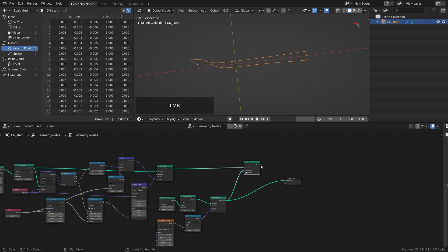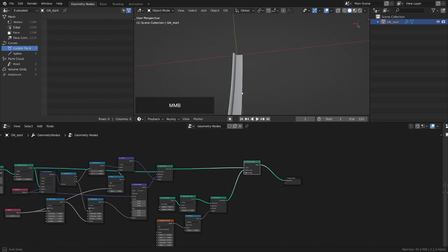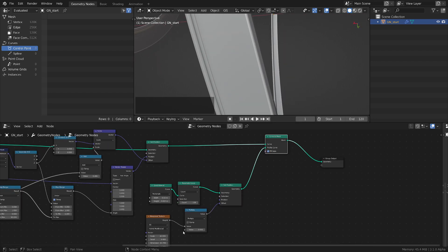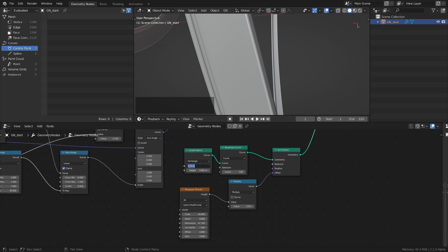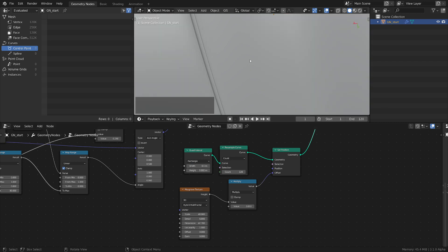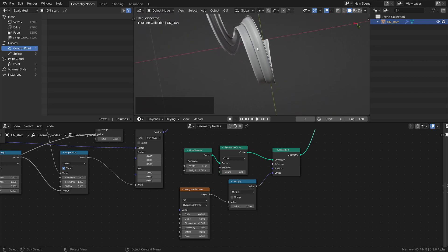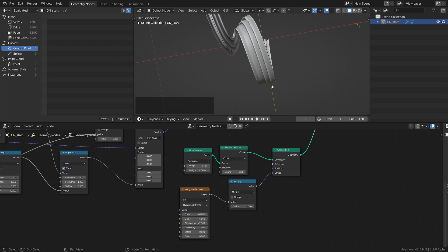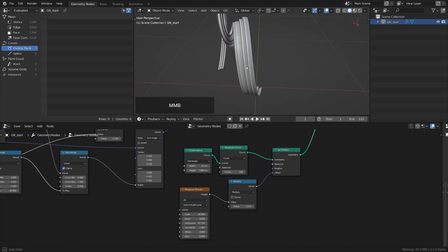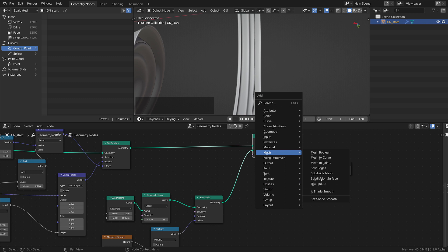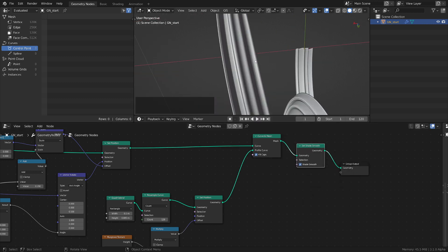Now if we plug this one back in, you see the profile that we generated. You can play with these values to get something more to your liking. Let's make this one thicker — now we can see the profile better. Let me make it a little bit thicker and I'm gonna switch this noise to 2D. You get this profile and you can play with these as much as you want. Let's do a Mesh Set Shade Smooth and plug it in — and that's what we get here.